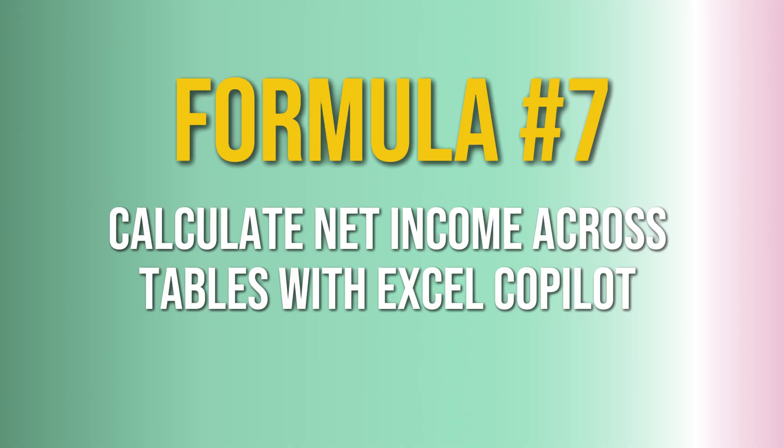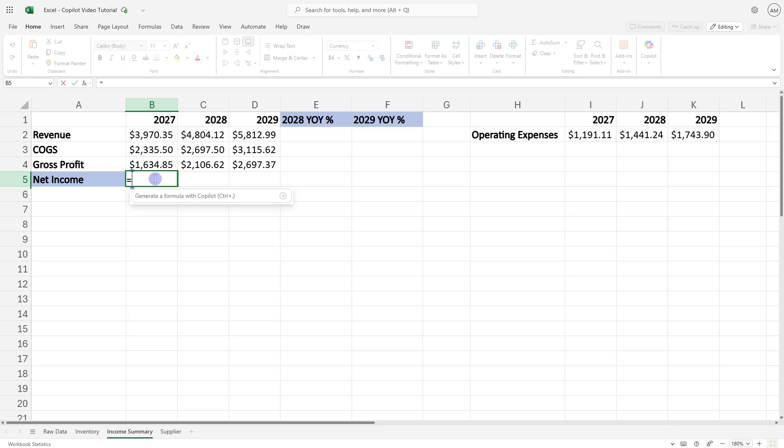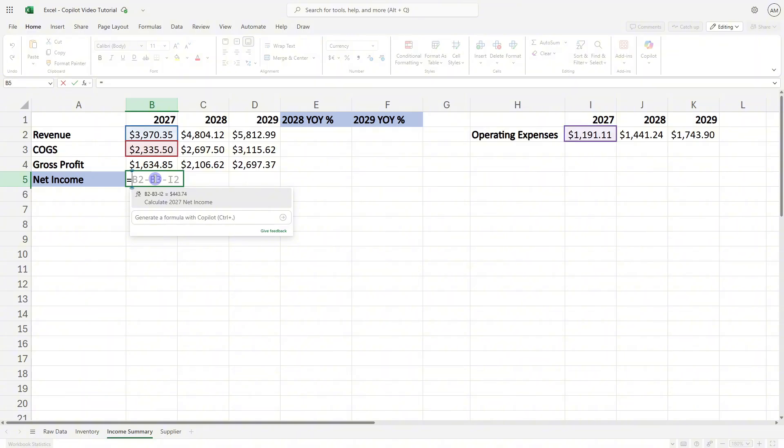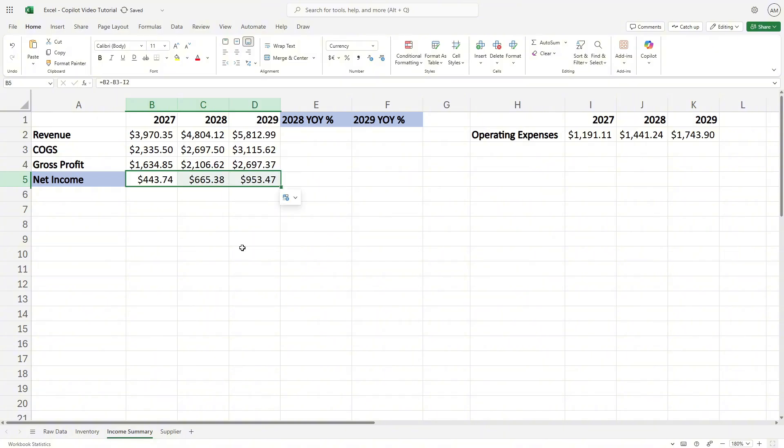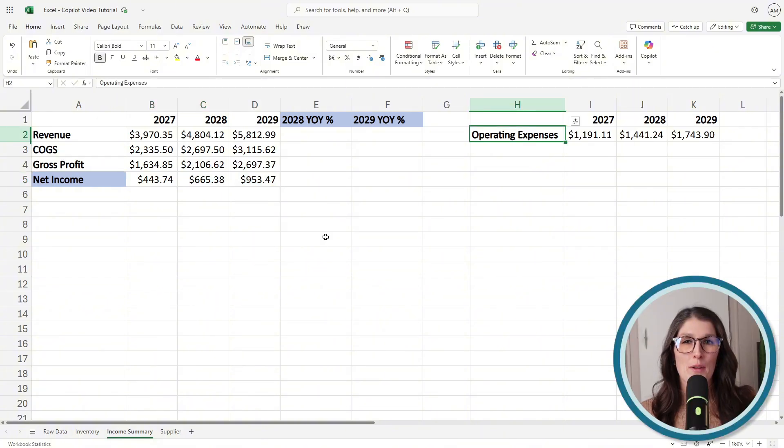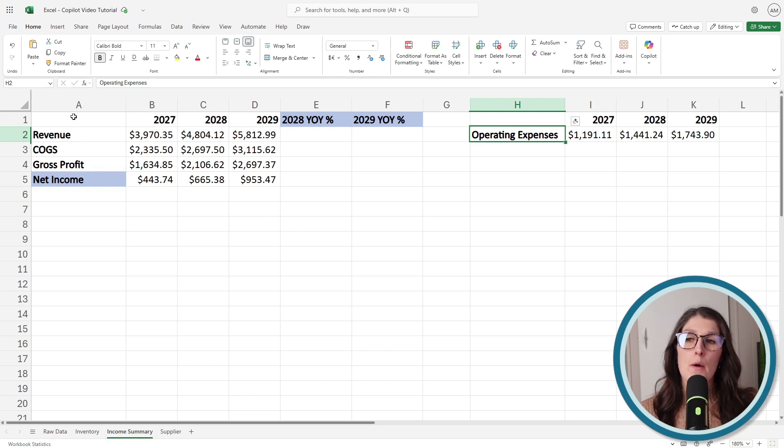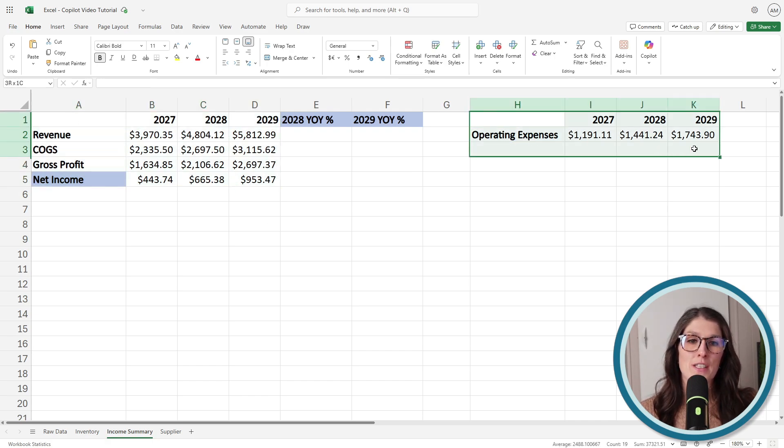Formula number seven is how Copilot can help us generate common formulas from multiple data sources within the same sheet. So if we type equals beside net income, Copilot is going to recognize that net income is revenue minus cost of goods sold minus operating expenses. If we select this suggestion, then it can now pull through that net income, and we can select this little bottom right hand corner here and drag that formula over.